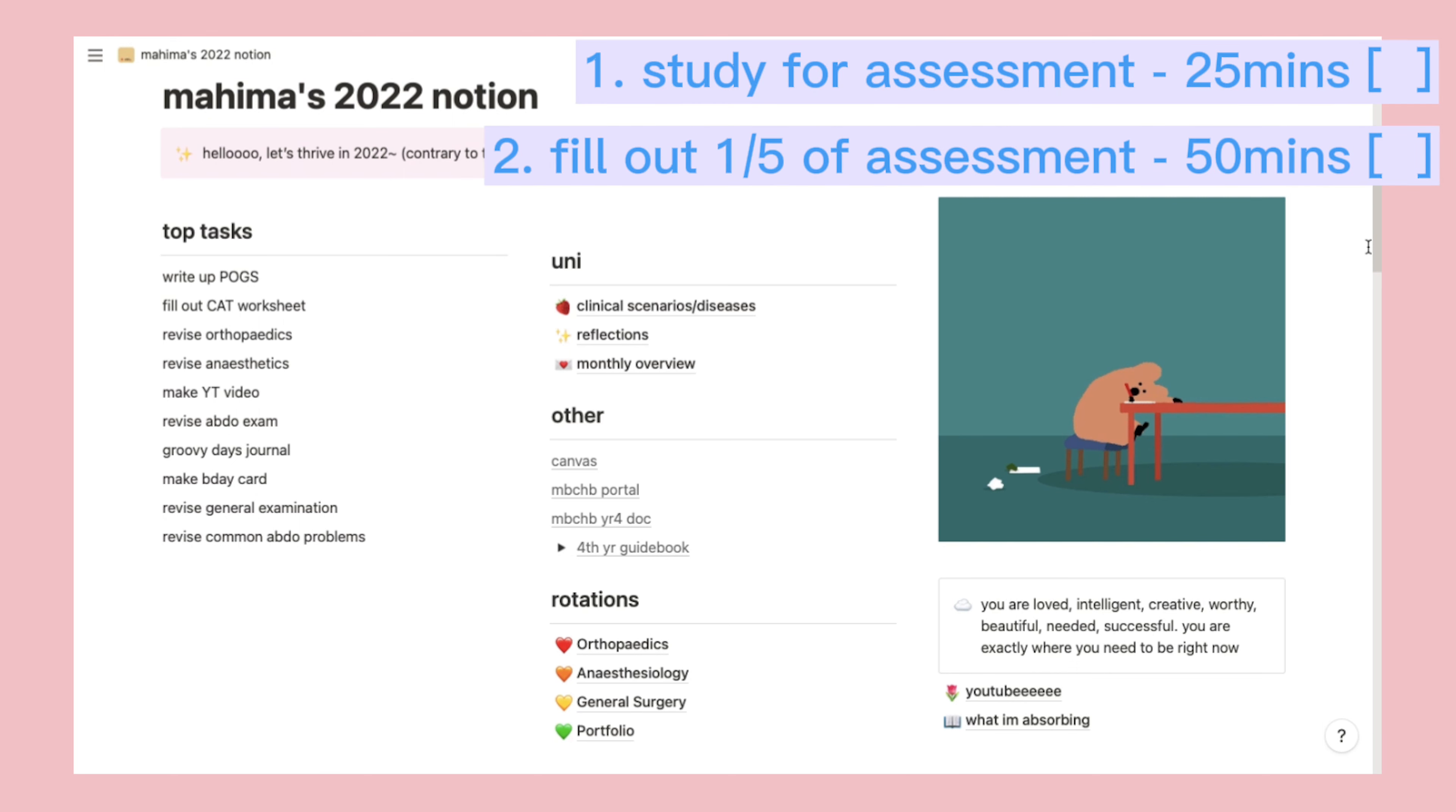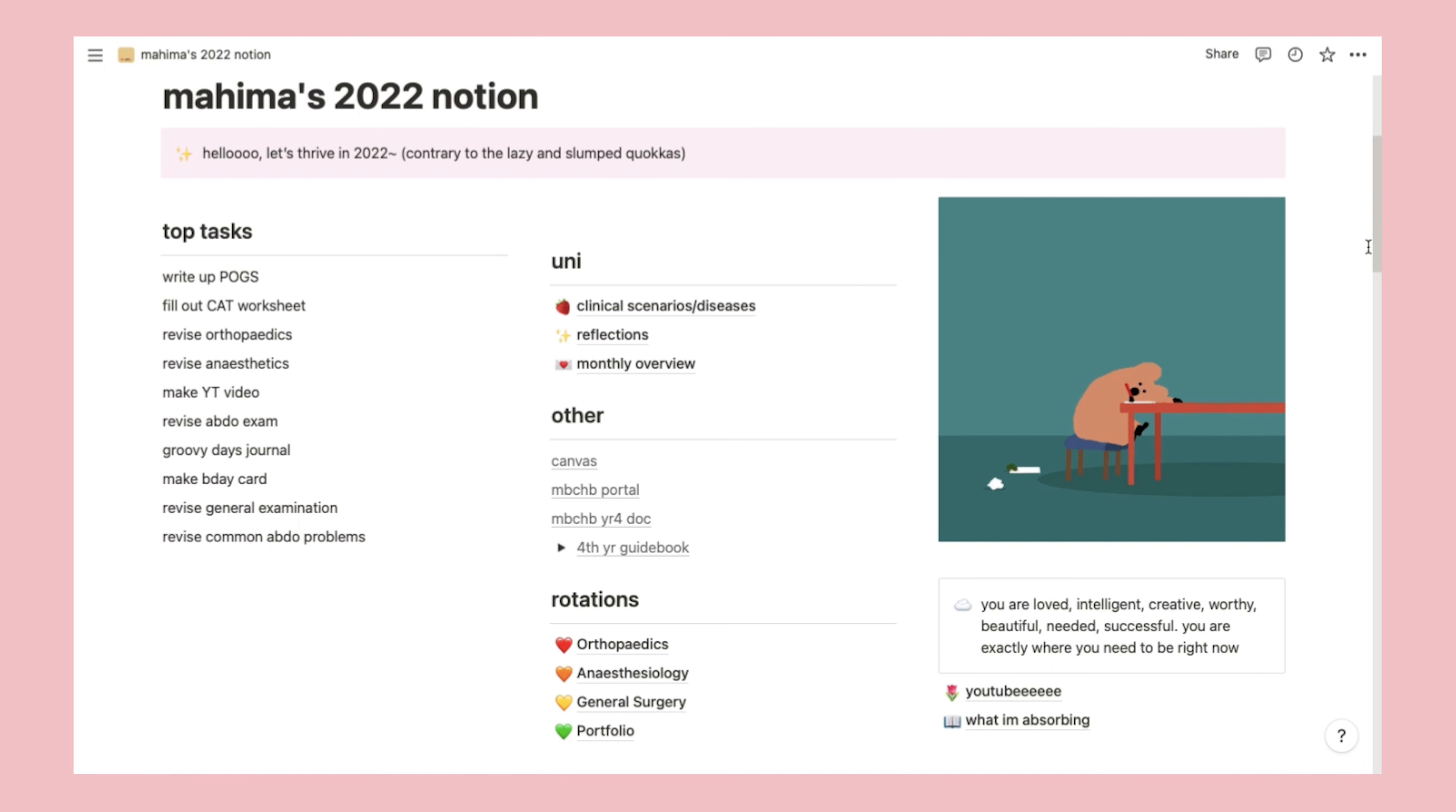And maybe write a script for YouTube, 25 minutes. Throughout the day, I check back in with the list to see what I can cross out or remove and to plan what I'll do next.